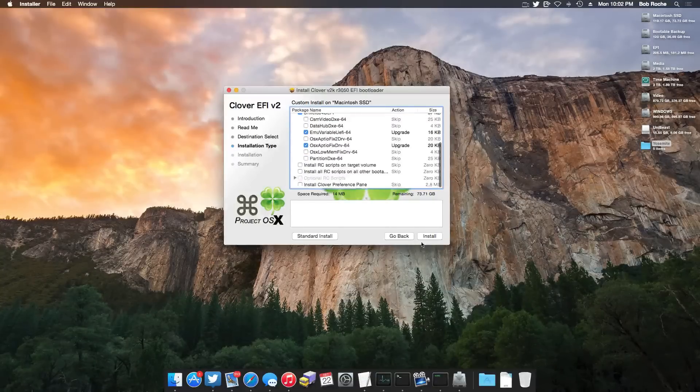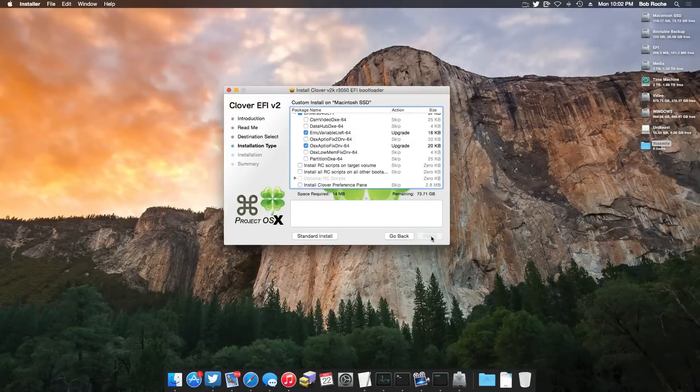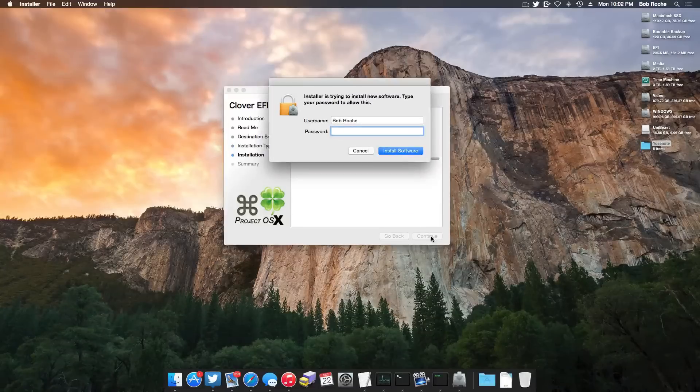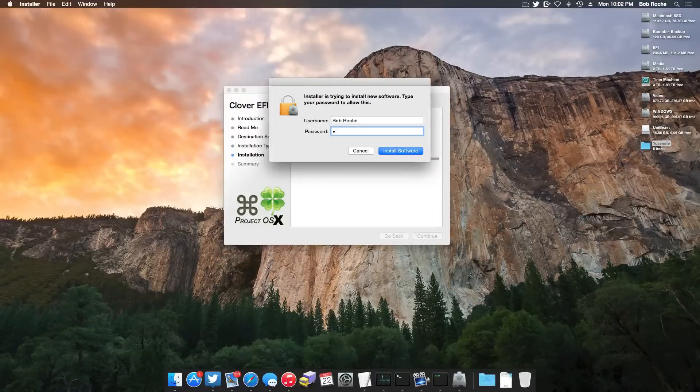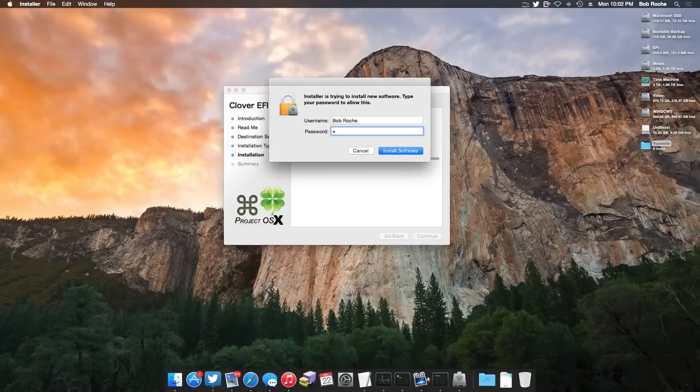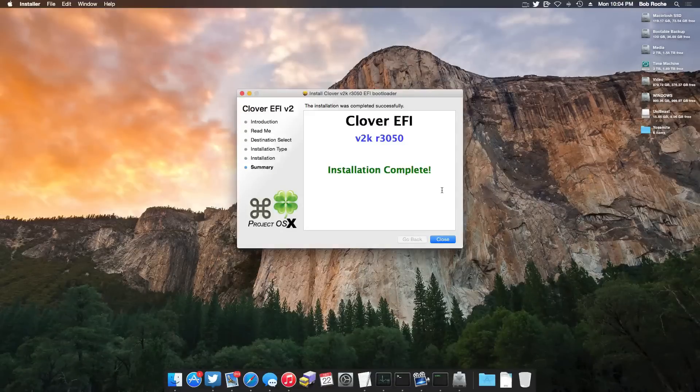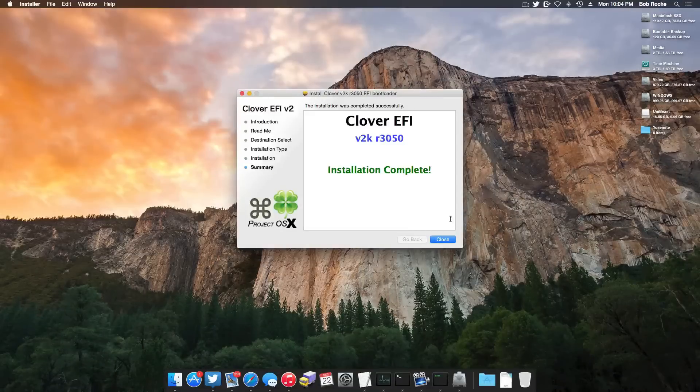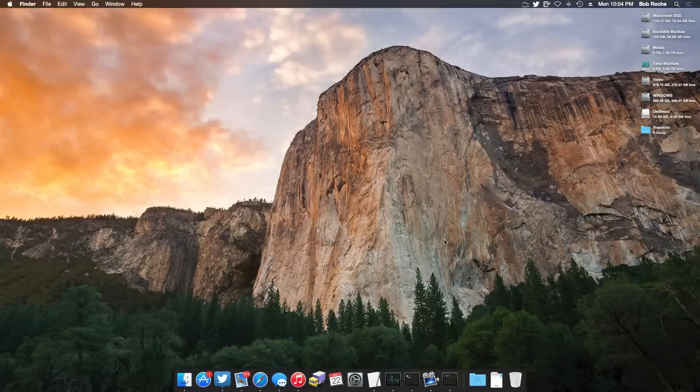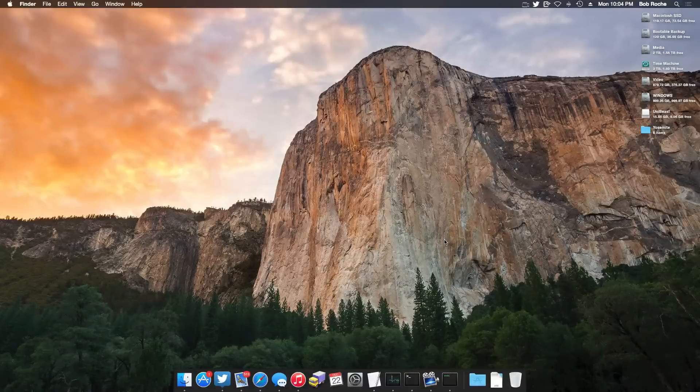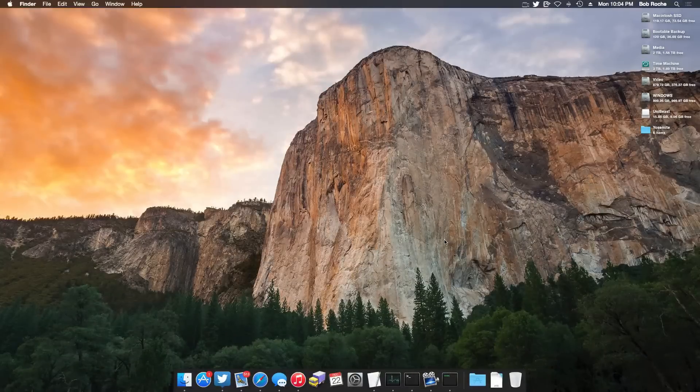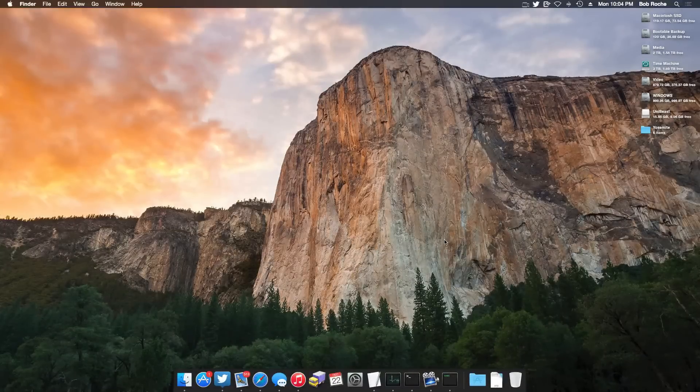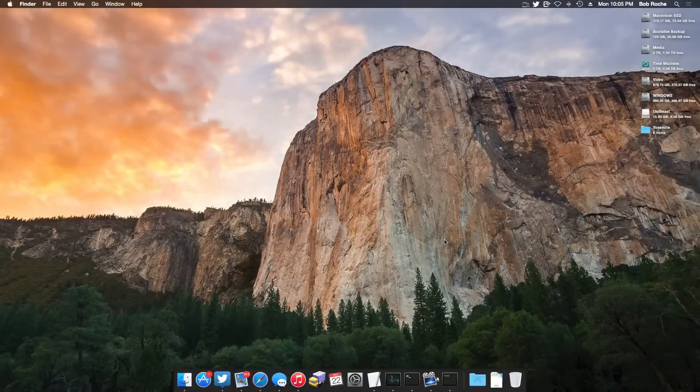But if you're on an X99 platform or maybe you even have the same exact motherboard that I do, this is going to be a good place to start. Otherwise, I'm sure there's other guides out there for your specific motherboard. So once you have those selected, we're simply going to click install, put in our extremely secure password, and let the install be on its way. Once Clover has finished installing, you can simply close it. And now we need to do some things on the EFI partition. But first, we need to mount the EFI partition.